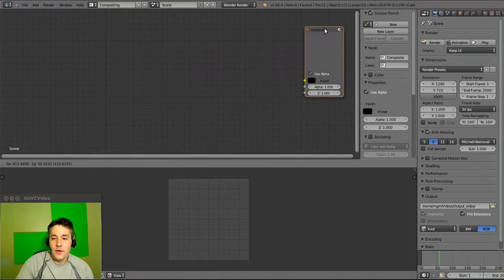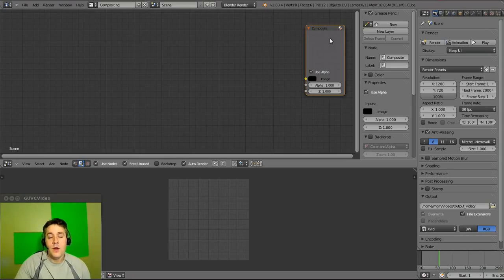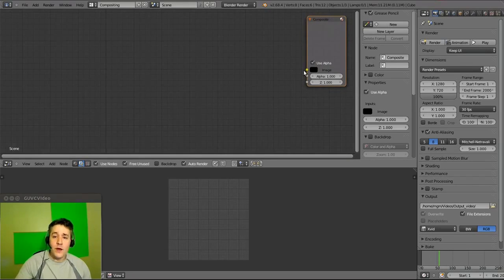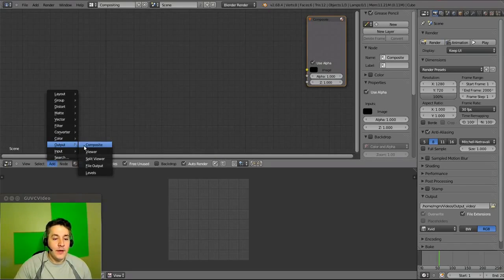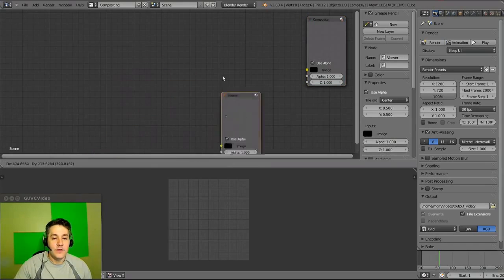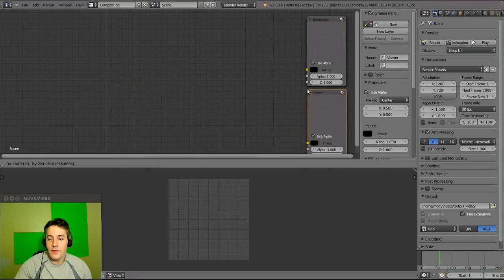We need the composite node because whatever shows up there will render to the AVI file when you click the animate button — so we need that absolutely. We also need a viewer node because it will allow us to view a preview down here. I'm going to add a viewer node by going to Add > Output > Viewer and drop it with the left mouse button, placing it right underneath the composite.